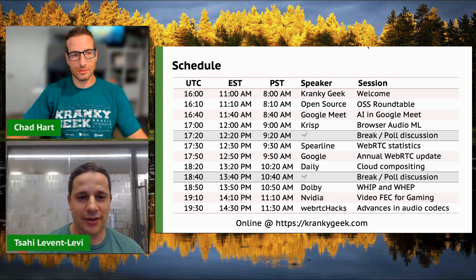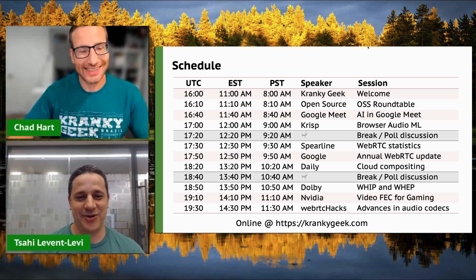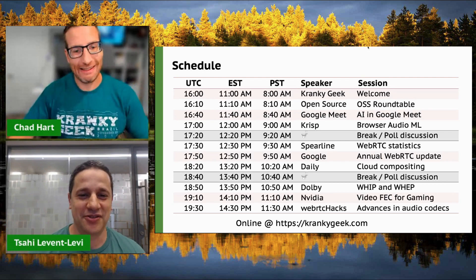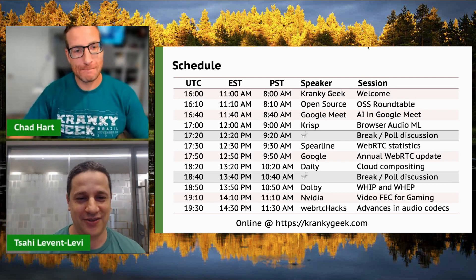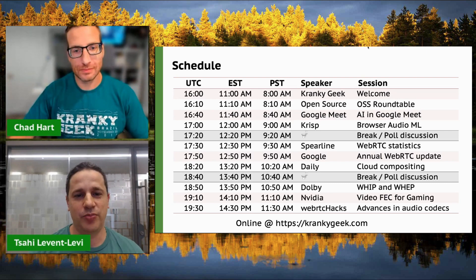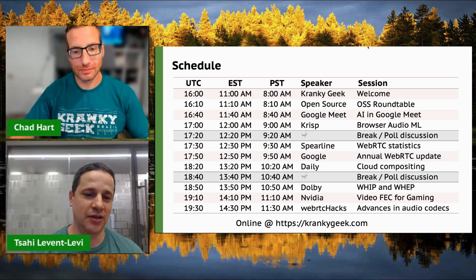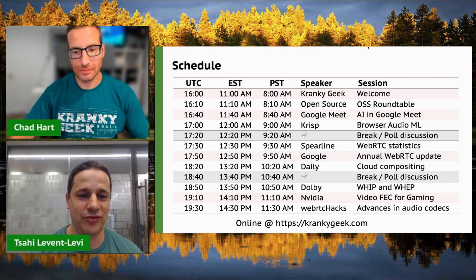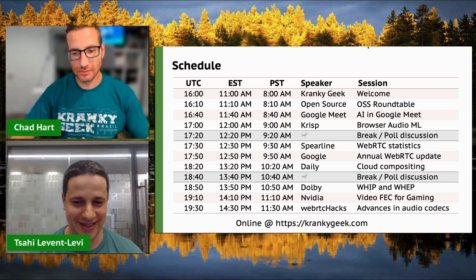We've got nine different sessions today — a long agenda with nine different sessions. After this welcome session, we'll have the open source roundtable and a few other things. We'll go over the agenda in a second.